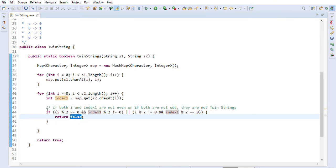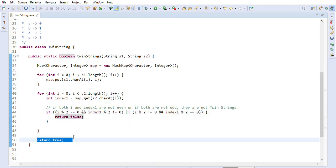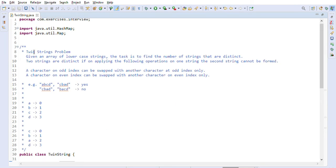If we pass through all the characters without returning false, it means every character's parity matches — even characters in the first string align with even characters in the second string, and odd with odd. In that case, we return true. That is the core idea for implementing the Twin Strings solution.